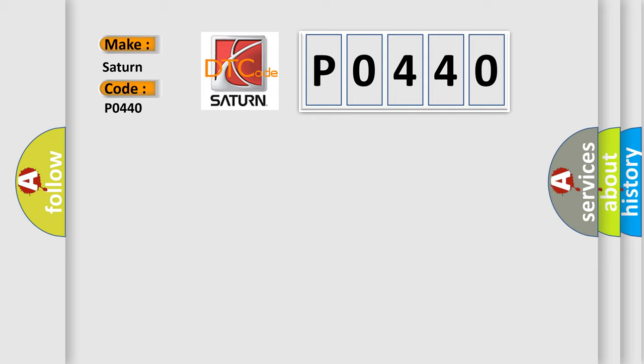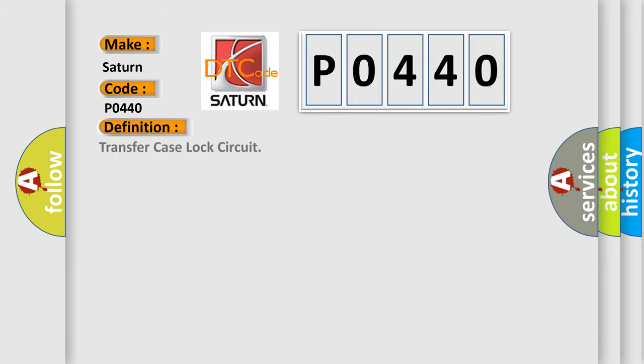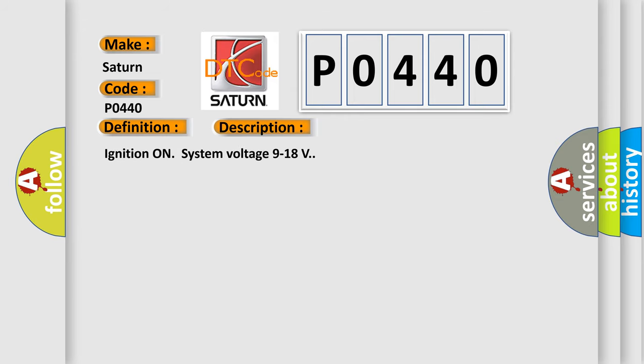The basic definition is Transfer Case Lock Circuit. And now this is a short description of this DTC code: Ignition on, system voltage 9 to 18 volts.